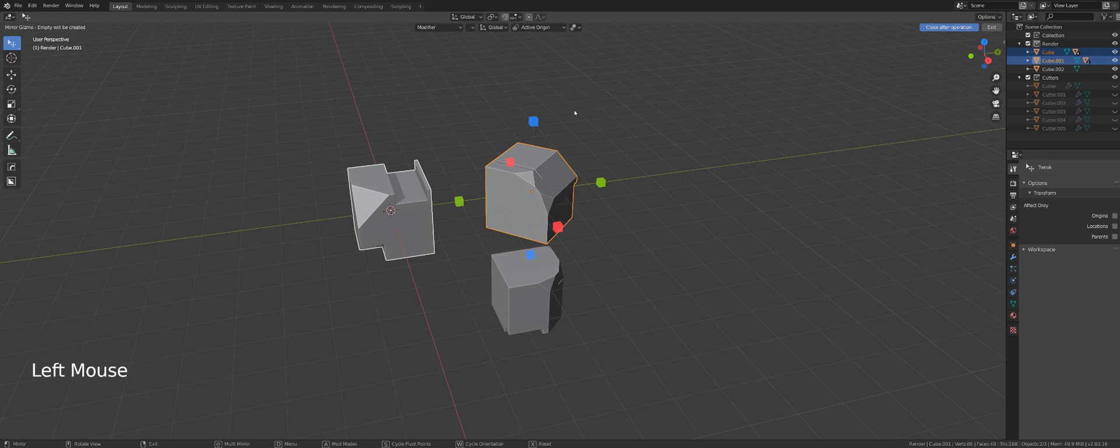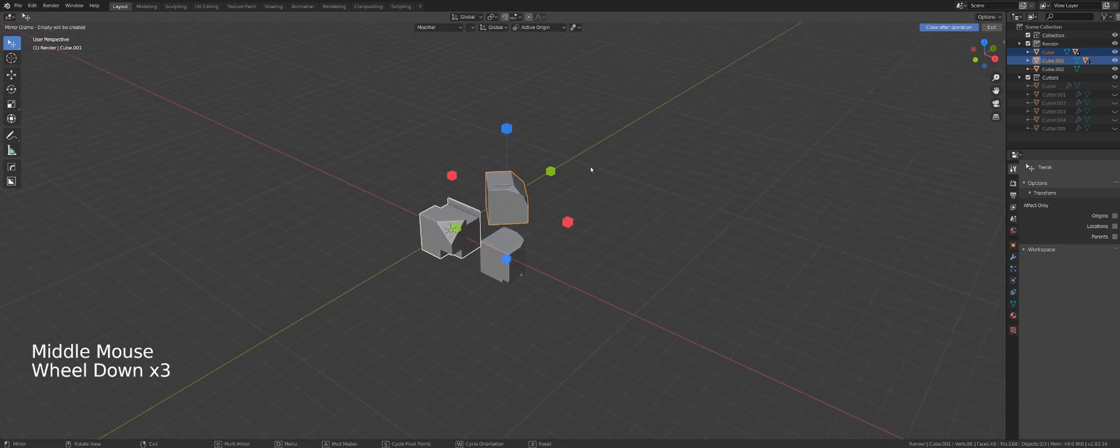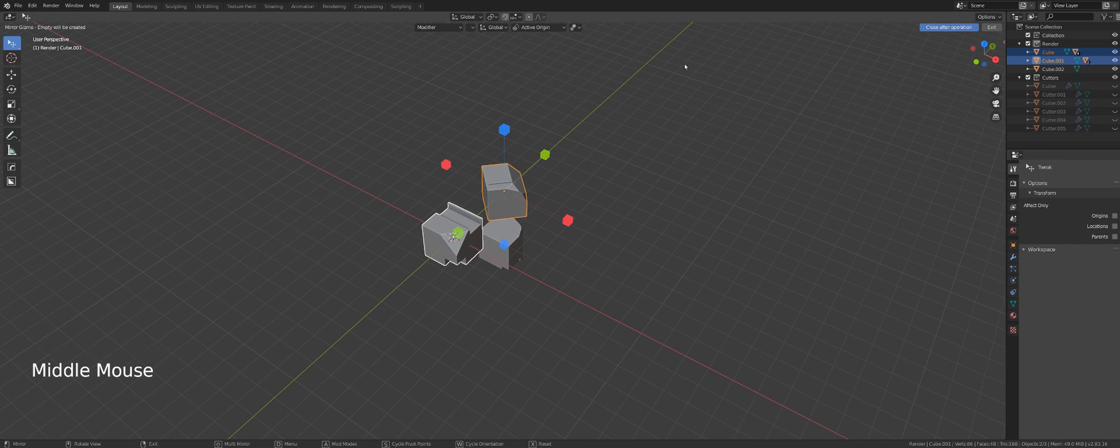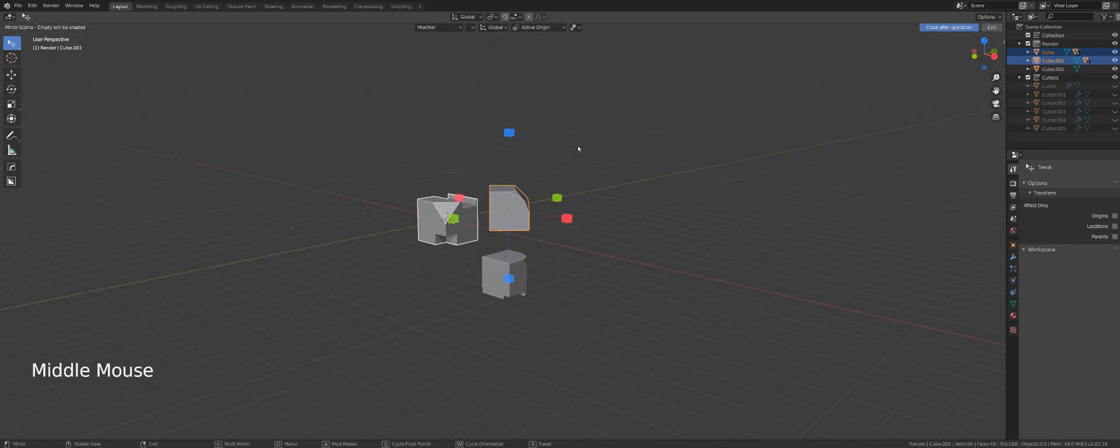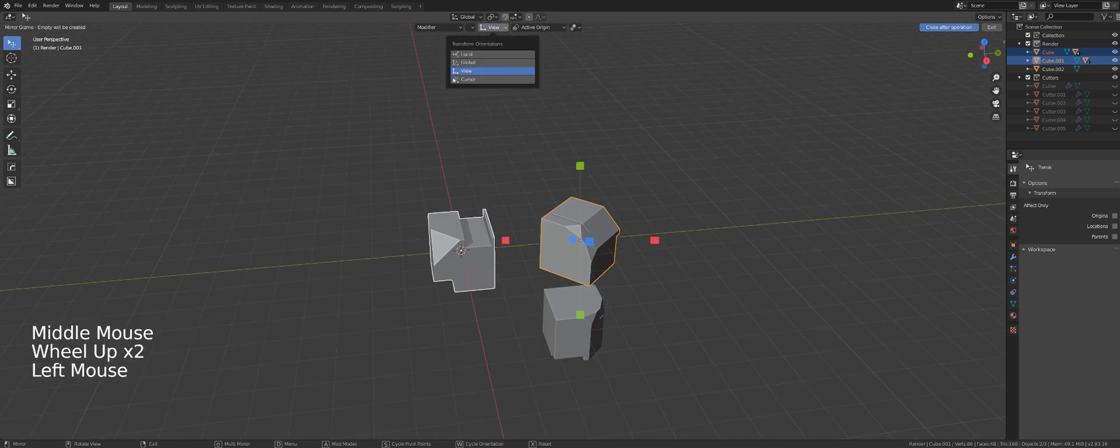So let's talk about global then. Global is just following global axis, so it doesn't matter what's the rotation of your object, it will always follow the global X, Y, and Z.